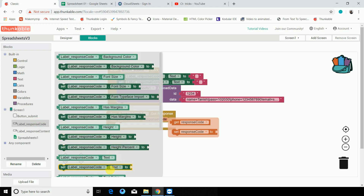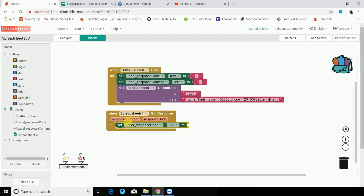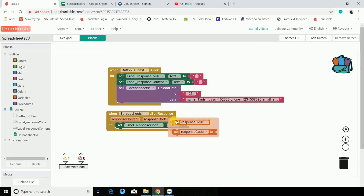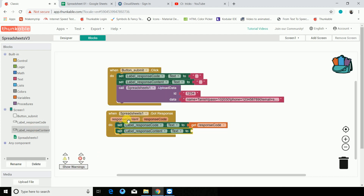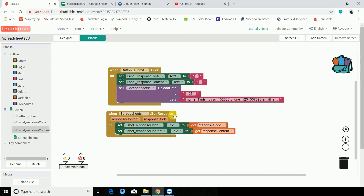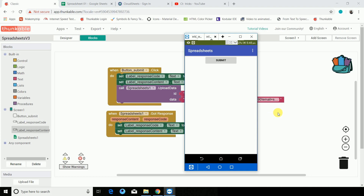You have to use the event dispatcher which is 'got response'. I've just taken a label to show the output — response code goes here and another one is response content. If you hover over the response codes it shows you what they mean: 101 is ID already exists, 102 is value added successfully, and so on. Let's open the live test — click Submit — 102, value added successfully. You can see in sheet one the value has been added successfully.